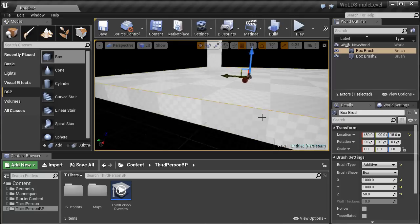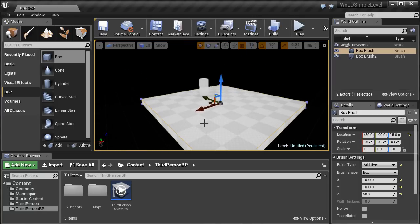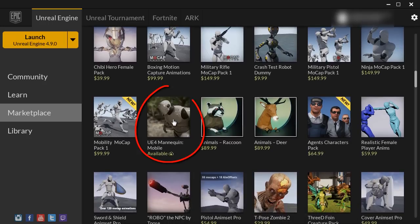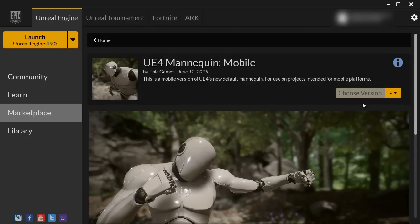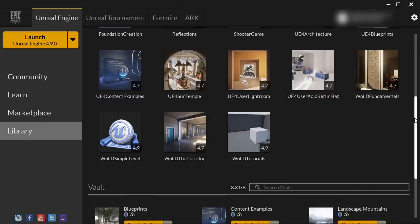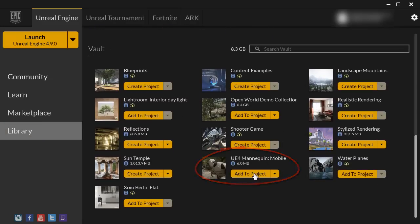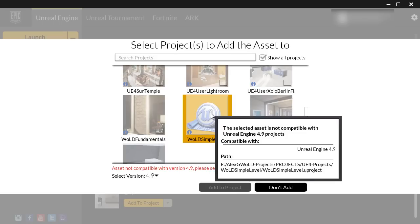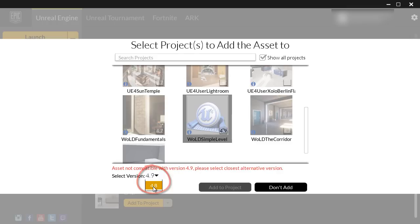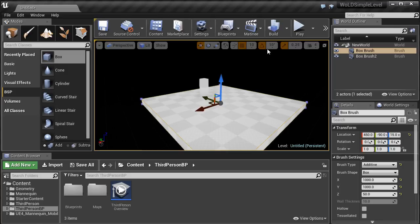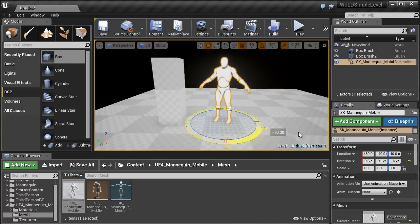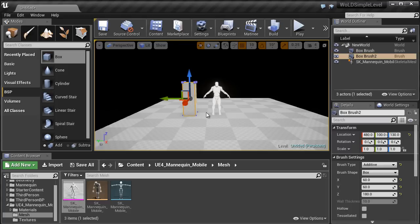Another character reference scale I like to use is a skeletal mesh inside the level, and for that we'll use the Unreal Engine 4 Mannequin. Jump to the Unreal Engine Launcher, go to Marketplace, click Characters & Animations, and download the UE4 Mannequin. I already have it downloaded. Go back to Library, scroll down to the Vault section, and add the mannequin to your project. Since this mannequin is from 4.8 and I'm using a 4.9 project, select the project, use the drop-down to select 4.8, and click Add to Project. Back in the project, go into the Mesh folder and left-click and drag the mannequin into the level. You have two options: use the BSP box or the UE4 Mannequin as your reference scale.